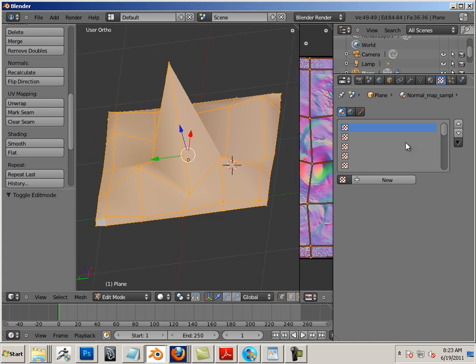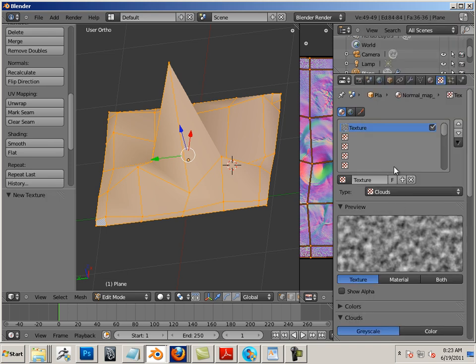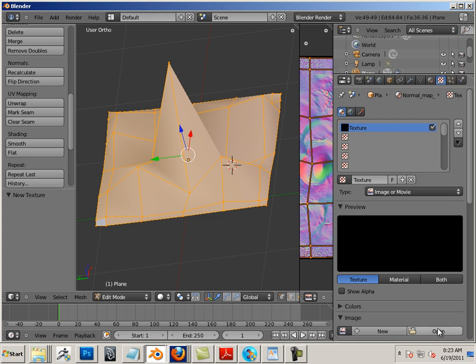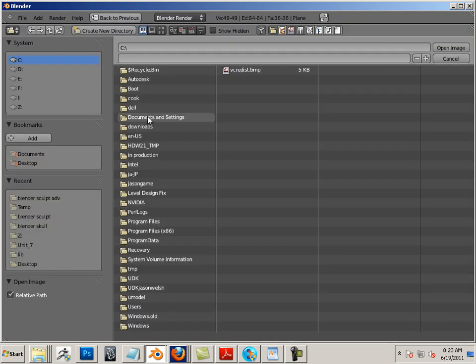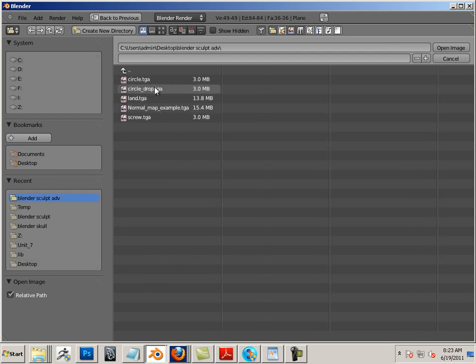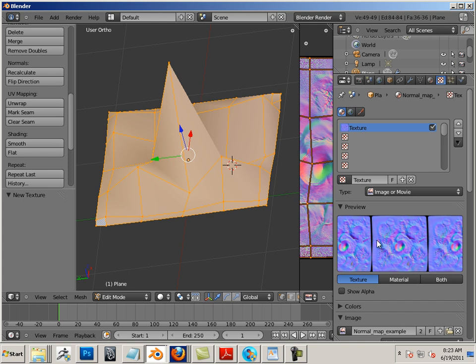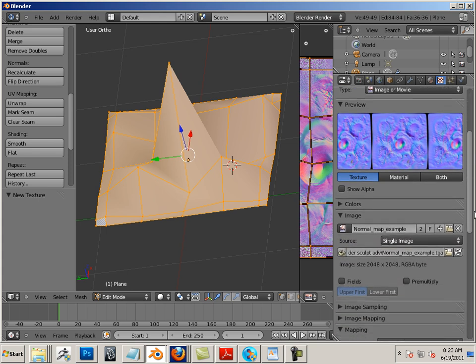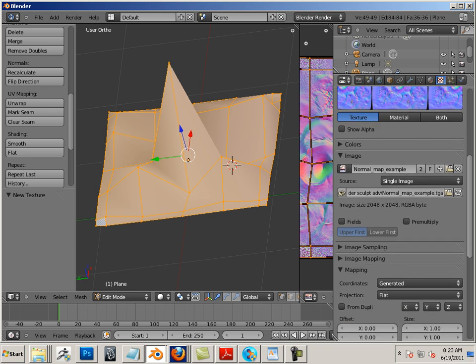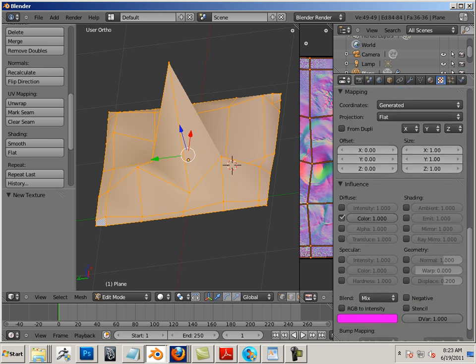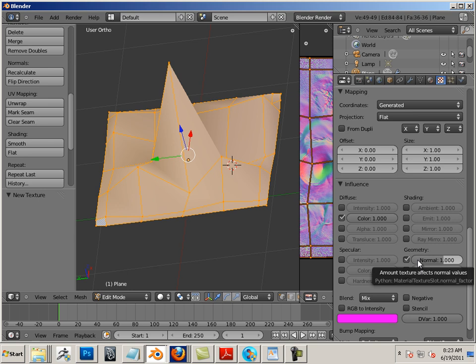And now what I can do is go New Texture from an image or movie and open it up. There we go. And there's a few options down here. Here's Normal - we want to check that.